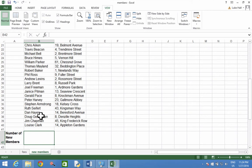Enter a function to count the new member names in the cell range B4 to B40. So it's going to count how many people there are.